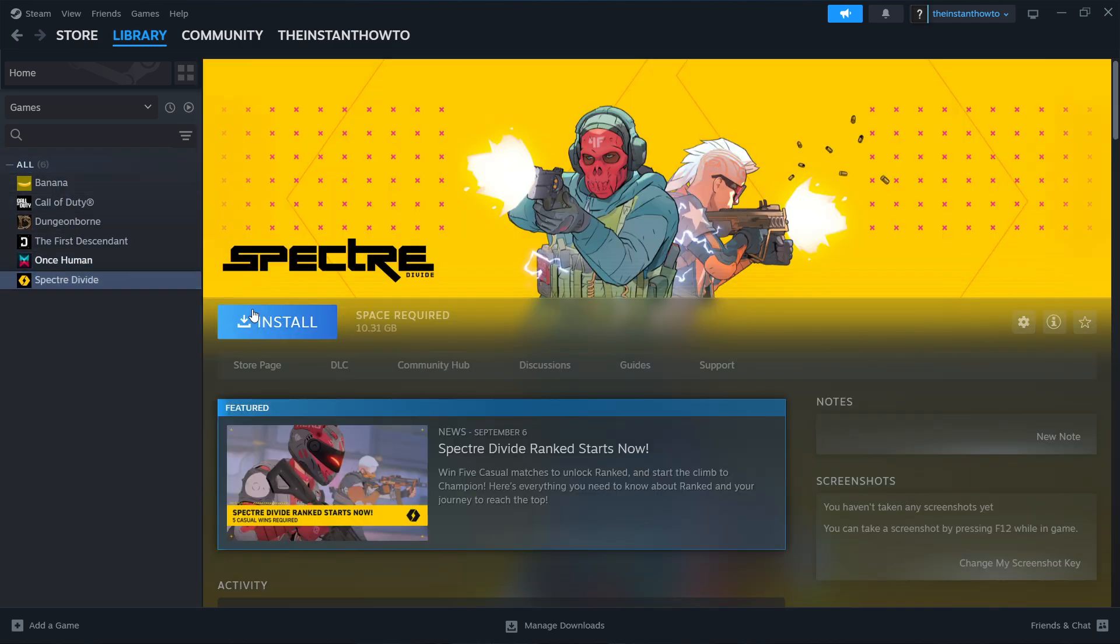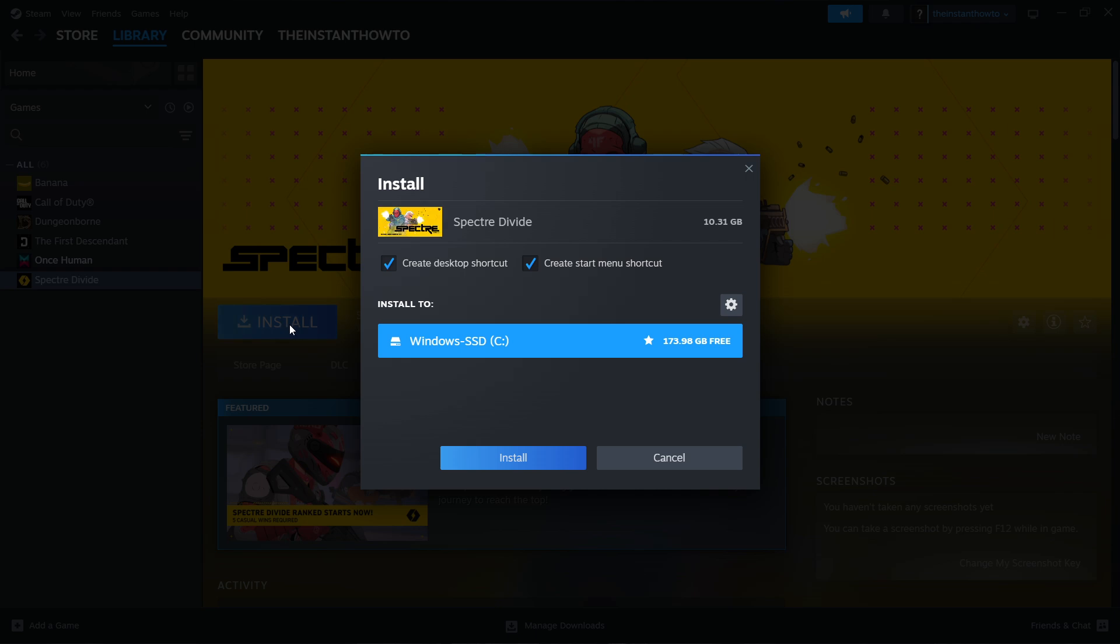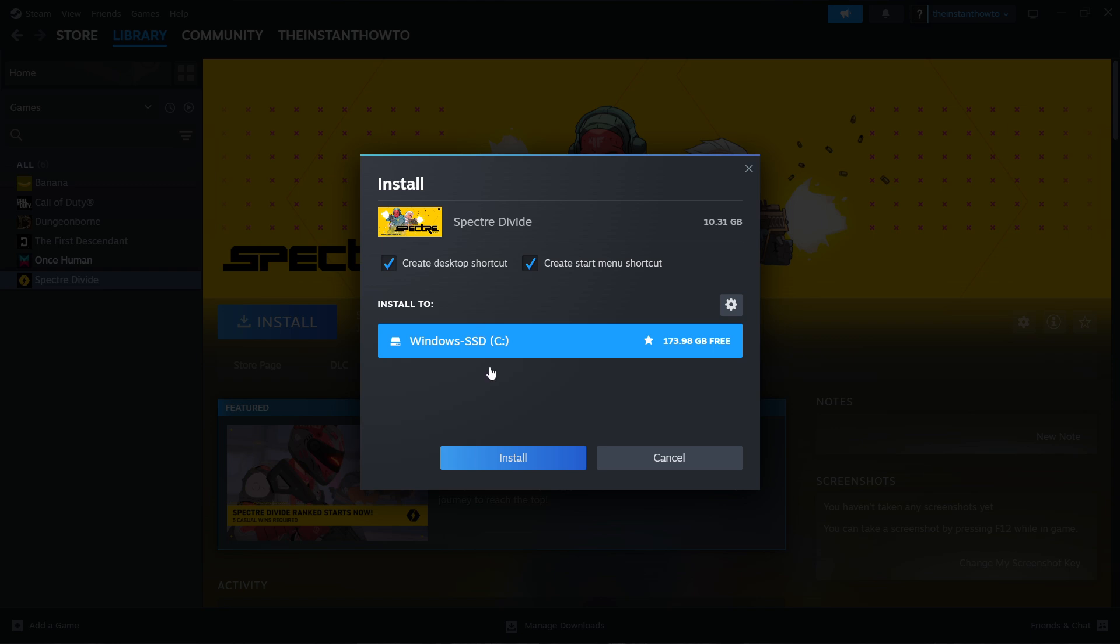Click on it and press the blue install button next to it. Then select if you want to create a desktop or start menu shortcut, and select which drive you would like to install the game to. For me, I only have the C drive. In case you have more drives, you'll be able to pick. Then press install and the game will automatically be installed to your computer.